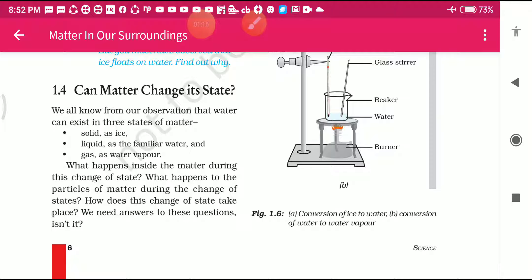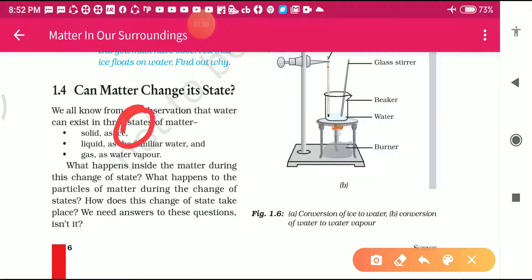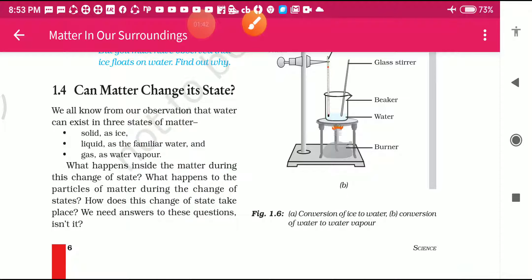An example of solid given here is ice, an example of liquid is water, and gas is water vapor. The question is: can you convert ice into water, and can you convert water into water vapor? Some questions are given here - what happens inside matter during a change of state, and what happens to the particles of matter during the change of state?